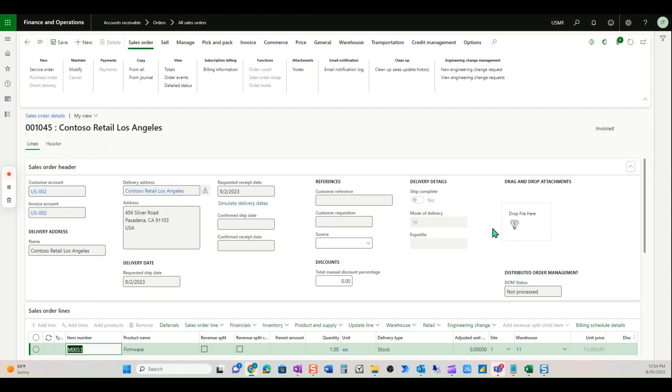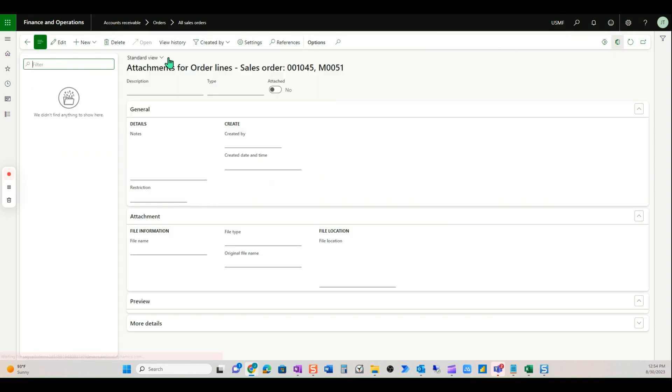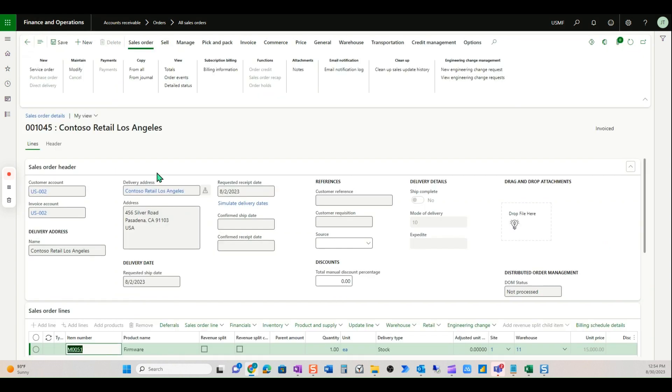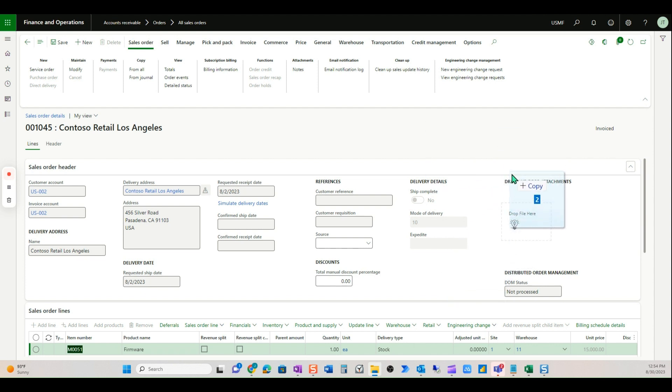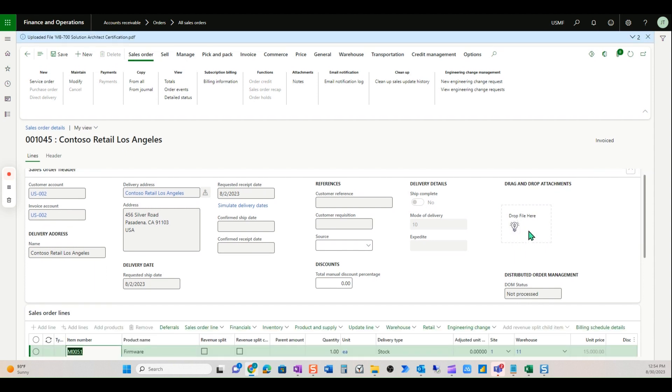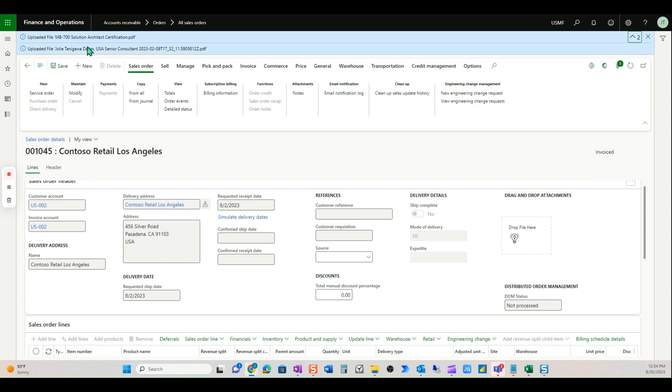I'm going to grab a couple documents. There are no attachments now, as you can see—no attachments here on the sales order. But if I want to drag any supporting documentation, I'll just grab two documents. I have two documents, and I'm just going to drop them there. I let go, and notice I have a notification that there are two files.